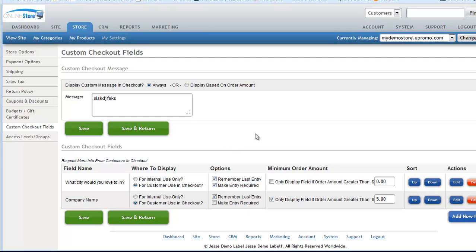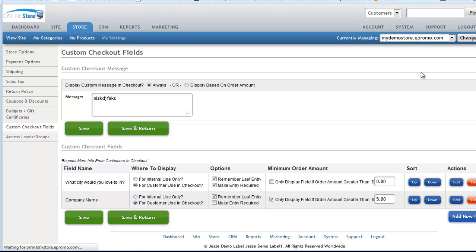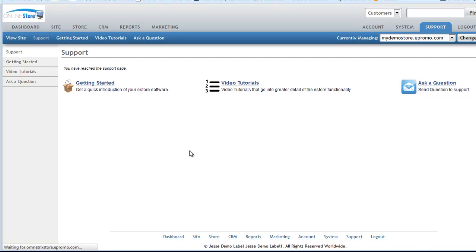So that's pretty much all there is to it. Once you've finished setting these up and got them the way you want them, of course you always want to go to your site. Go to your checkout, make sure they look the way you want them, make sure that it is all set up properly. And then from there, you should be all set to go. So hopefully that gives you some ideas on how you can capture additional information in the checkout process. If you do have additional questions, as always, you can ask us a question from the support tab. Or you can always email your customer service rep directly for more help. Thanks again for joining. We'll talk to you next time.